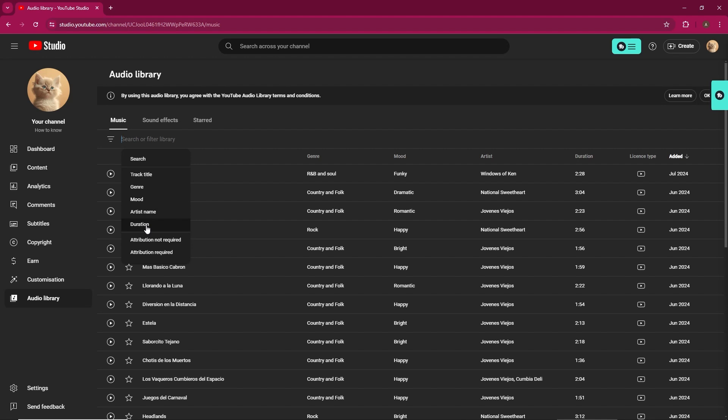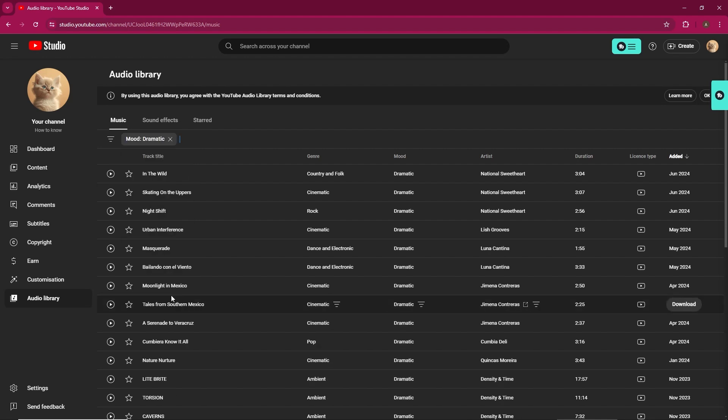To preview a track, click the play icon next to it. If you like the track, click the Download button to save it as an MP3 file.